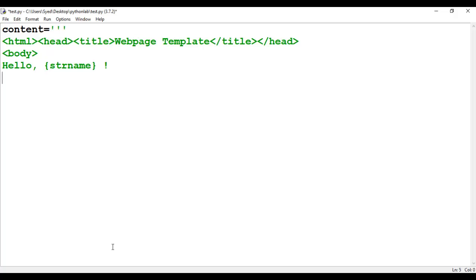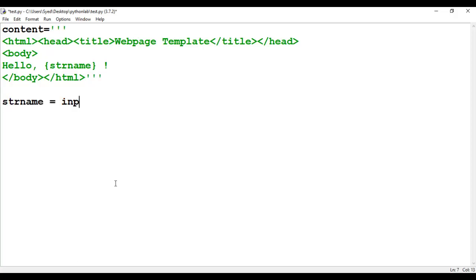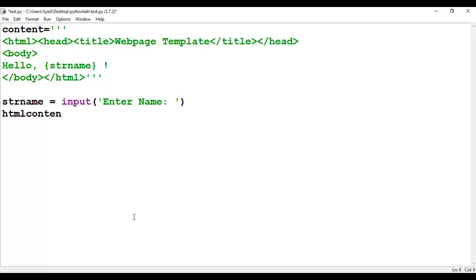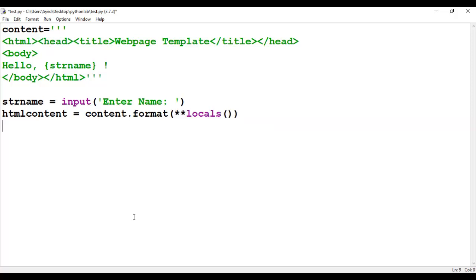Finally, we close the body and HTML tag as well as the triple-quoted string. Since we have created a placeholder named str_name, we will use str_name with the input function. The input function has a parameter 'enter name' through which the user enters text stored in str_name. We then create an html_content variable assigned content.format() which takes the locals() function, returning the dictionary of the local symbol table — in this case the value of str_name.